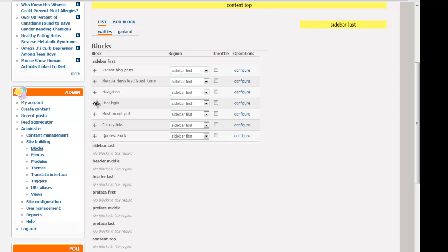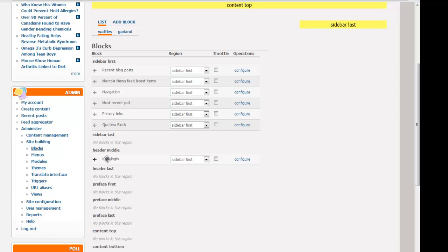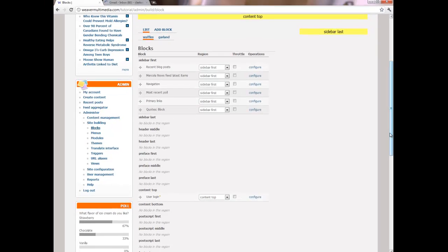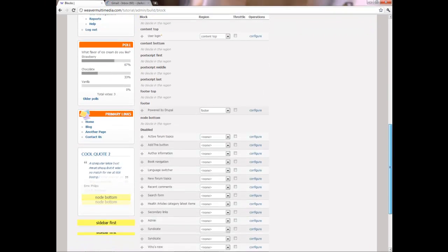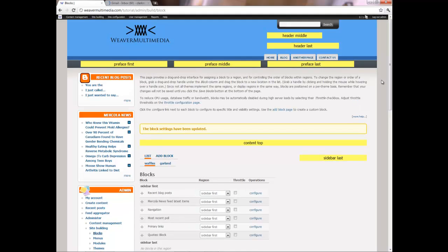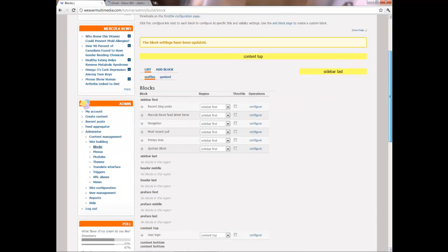So here's the user login. What we're going to do is just push that to the content top. So that way when we go to that page it's going to show up just in the dead middle of the page. So I will save that real quick.